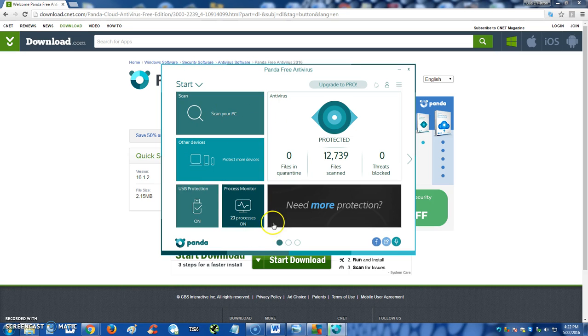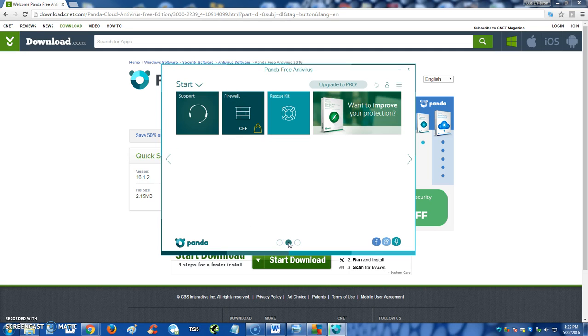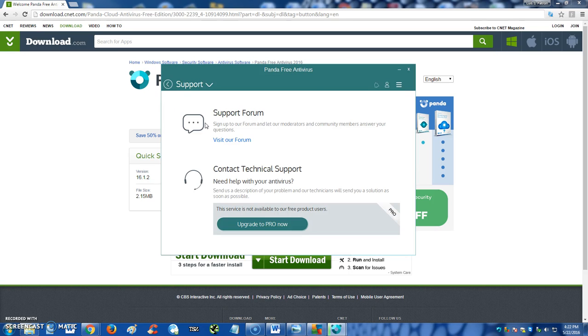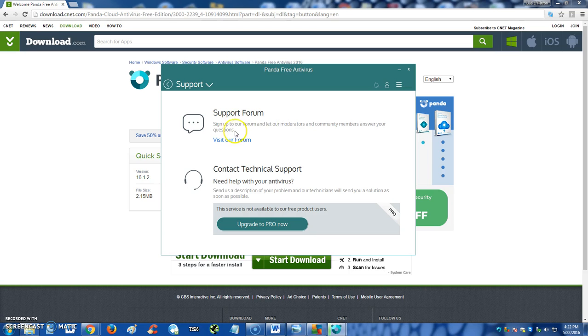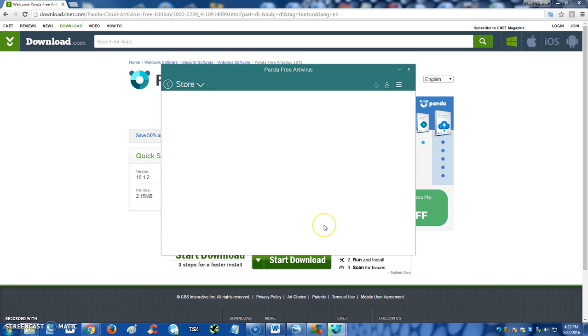Now let's go to the second page right here. The second page, you can actually get support, but I believe the support is not available when you're using the free antivirus. All you can do is go to the forum and get help. If you actually pay for it, if you upgrade to pro, they have technical support. So you can't use the technical support unless you upgrade to pro.